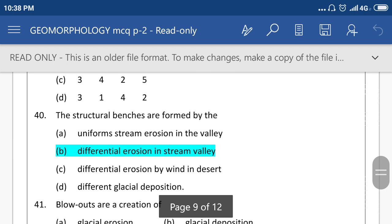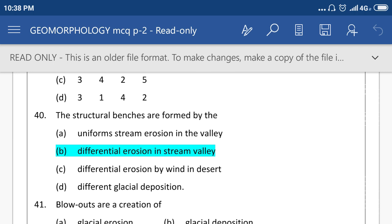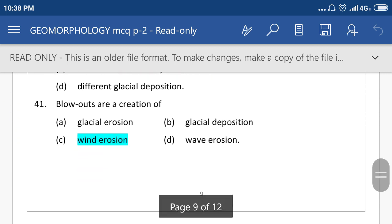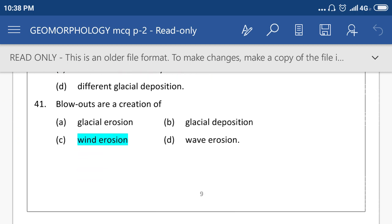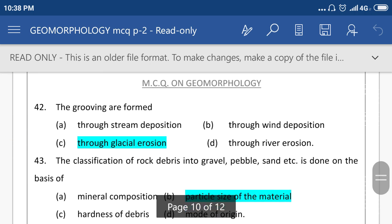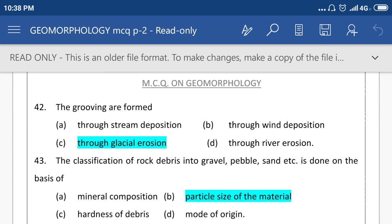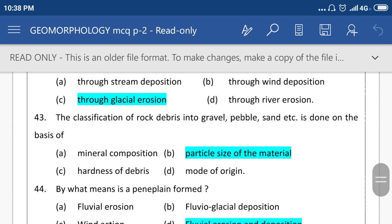The structural balance terraces are formed by differential erosion in a river valley. Blowouts are the creation of wind erosion. Gorges are formed through glacial erosion. The classification of fluvioglacial drift materials into gravel and sand is done on the basis of option number B, particle size of material.